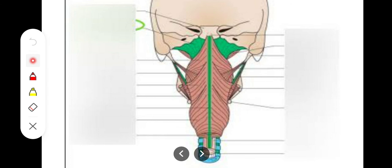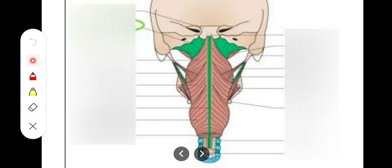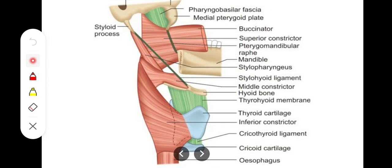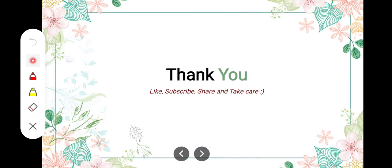The pharyngobasilar fascia, as the name indicates, spans the length between the superior constrictor muscle of the pharynx and the base of the skull. It extends between the superior constrictor muscle and the base of the skull. The pharyngobasilar fascia gives attachment to both the pharyngobasilar and buccopharyngeal fasciae. With this, we are done with all the layers of the deep cervical fascia.